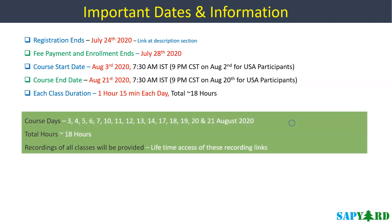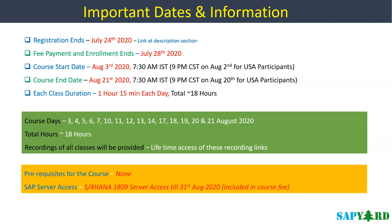The class will start on the 3rd of August which is a Monday at 7:30 AM Indian Standard Time. We will wrap up the course on August 31st which is a Friday. The total duration of this course is around 18 hours. If you miss any class, do not worry. We will provide recordings after each class and you have lifetime access to those recordings. We will provide you S4 HANA 1809 server access for practice which you will use till 31st of August 2020. This is included in the training fee and you do not need to pay extra for this server.